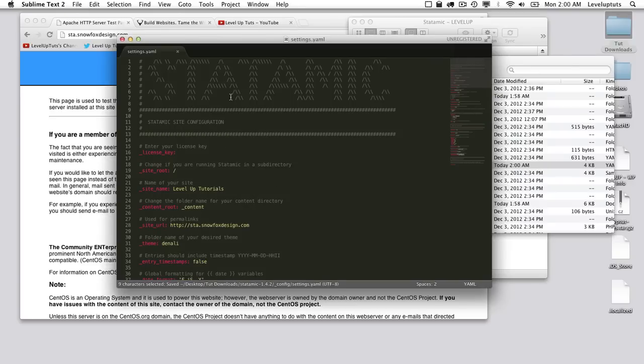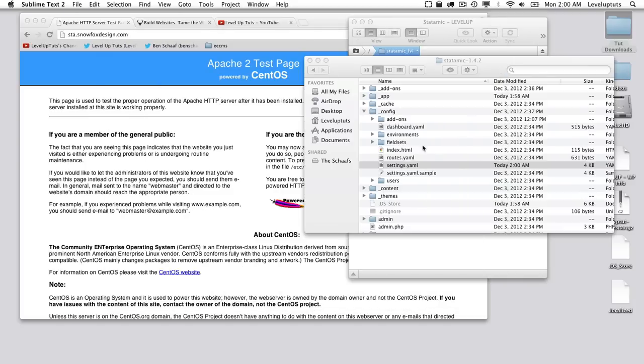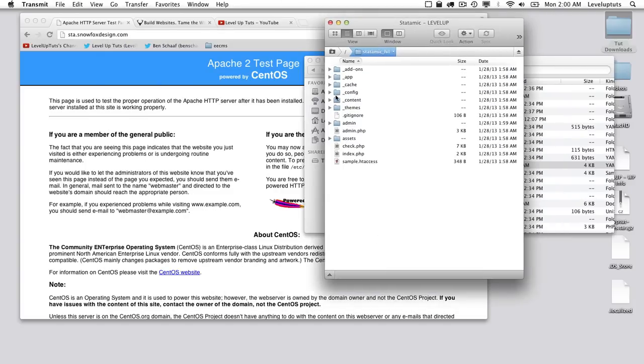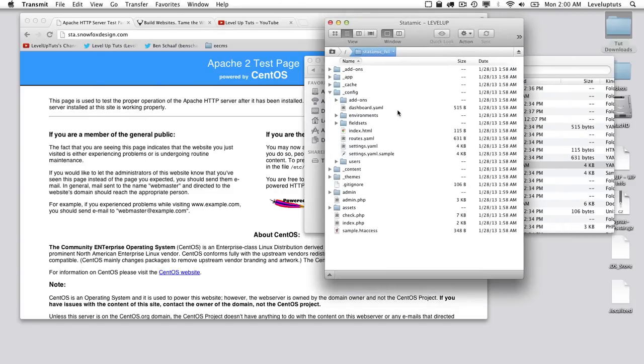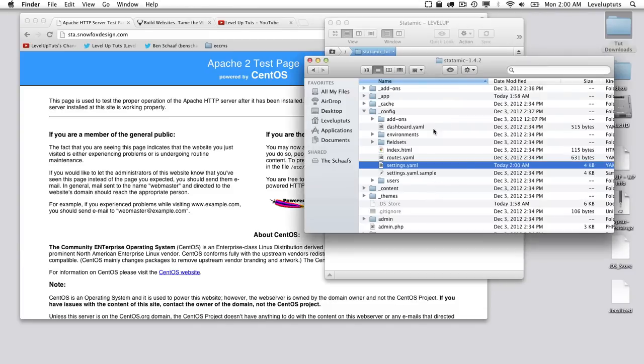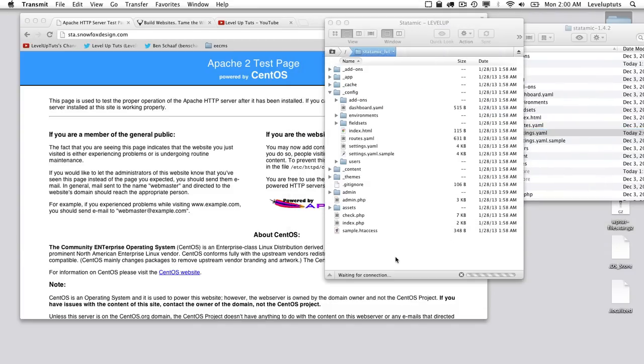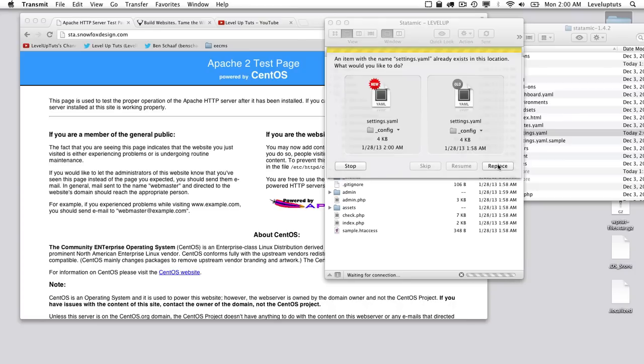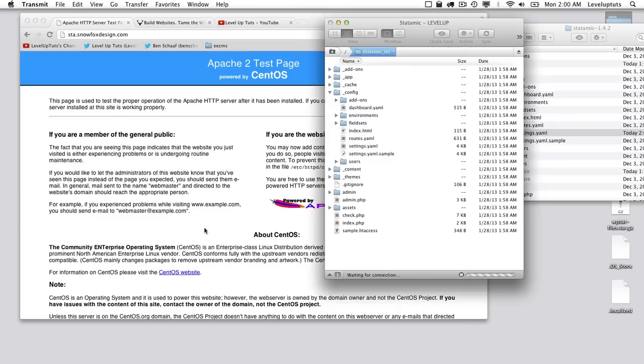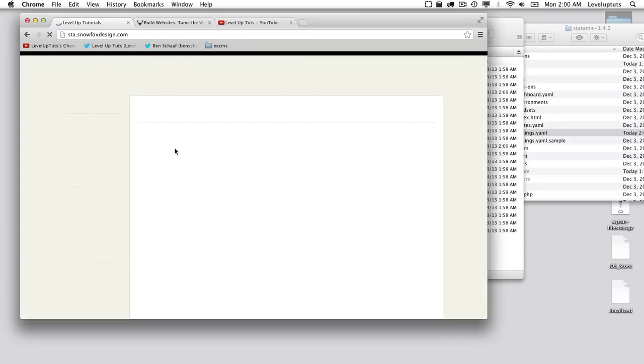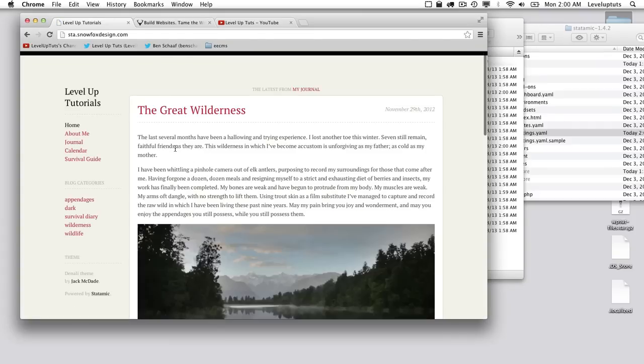Oh, actually you know what, that unfortunately was on my local one. So I'm going to go ahead and replace that file. And that's it. There's no run install or anything like that. Let's just give this a refresh and see if the site comes up. Indeed it does. Level Up Tutorials.